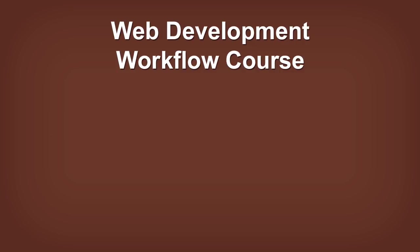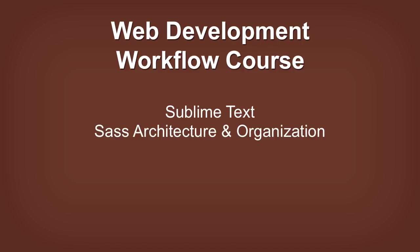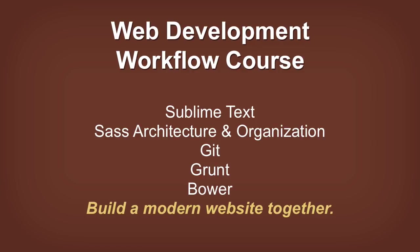The lesson you just watched is a part of my web development workflow course. The course covers Sublime Text, Sass Architecture and Organization, Git, Grunt, Bower and more. And we use all of this to build a modern website together.